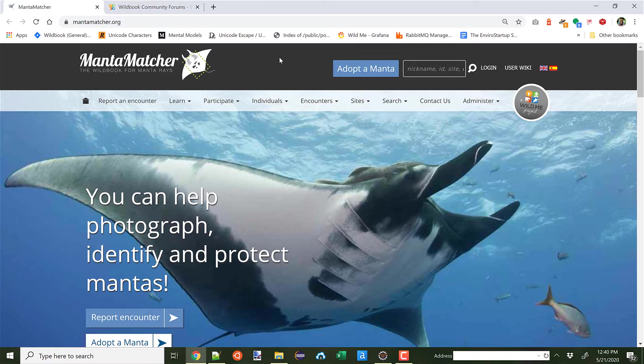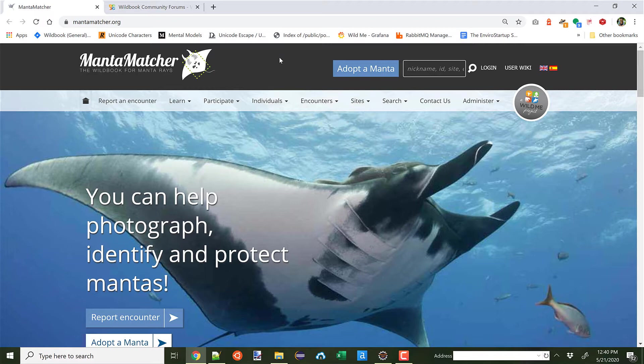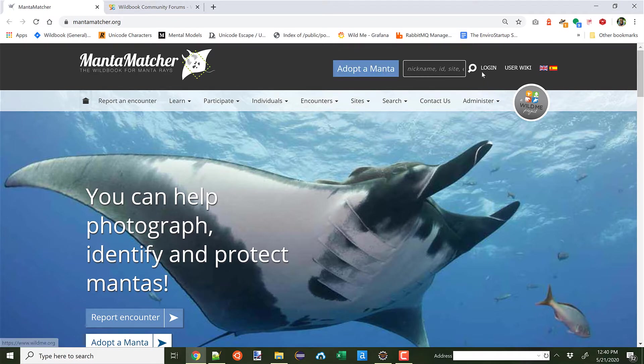One of the things we recently added is something called the Hotspotter algorithm, and it's used to identify mantas based on their belly patterns. Let's go ahead and submit a new manta photograph and understand how the new process for Hotspotter is a little bit different than the process for the old MantaMatcher algorithm, which is still supported. You can use the old MantaMatcher algorithm or the newer Hotspotter, and we even have more development in the works.